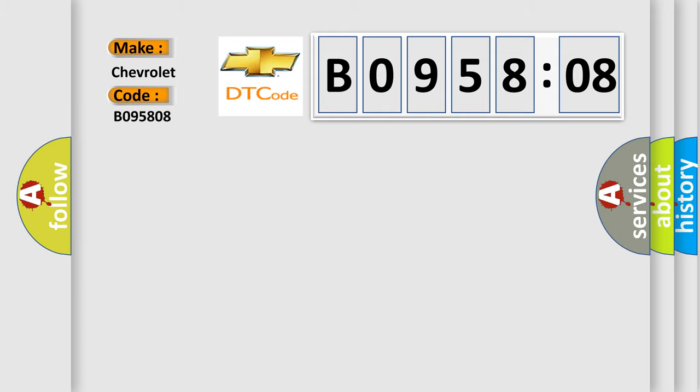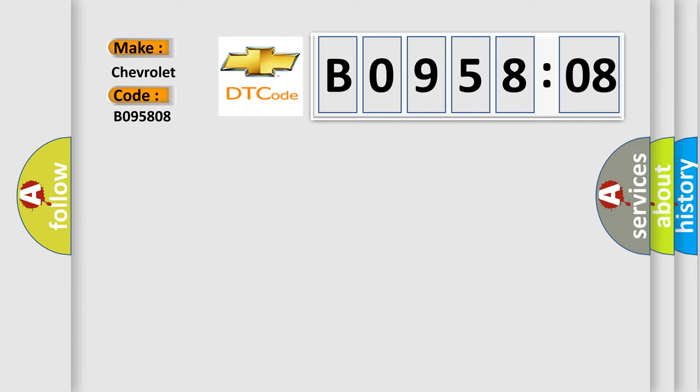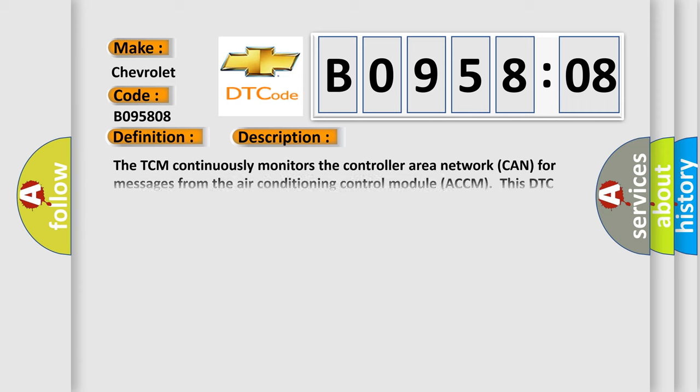The basic definition is Lost communication with air conditioning control module.